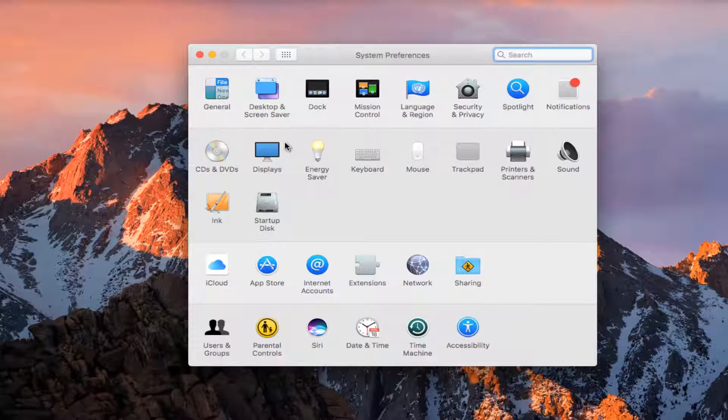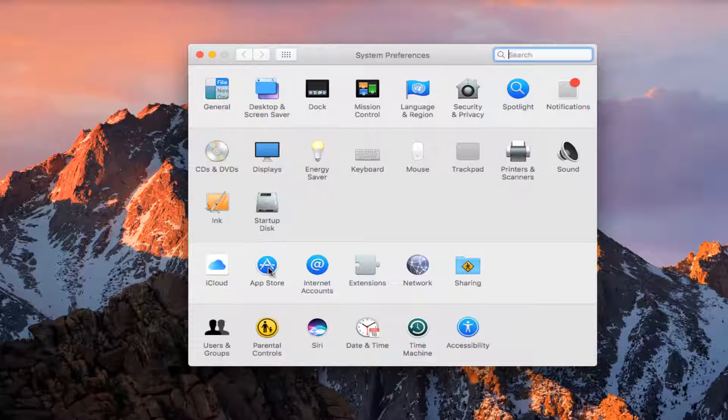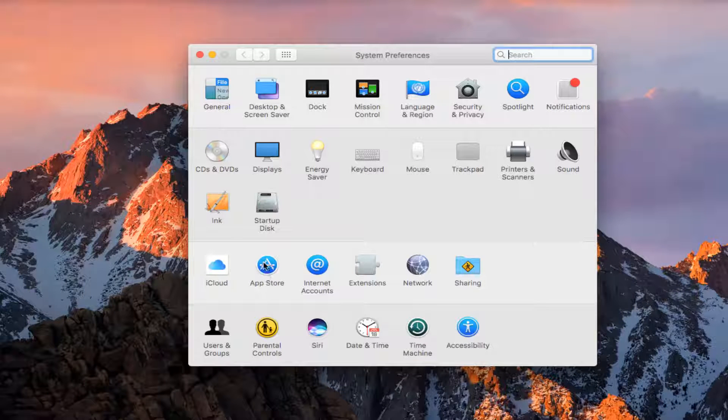On the System Preferences window that comes up, you want to left click on the area that says App Store. It should have an A icon in a circle. So we want to left click on that.